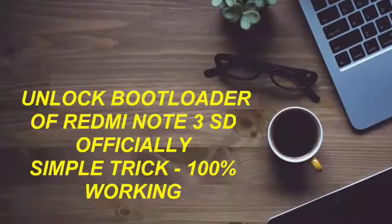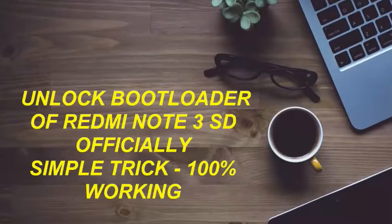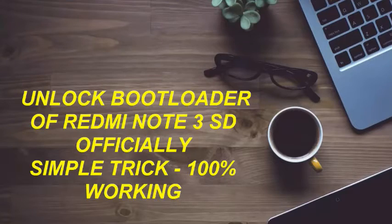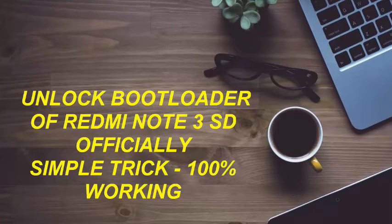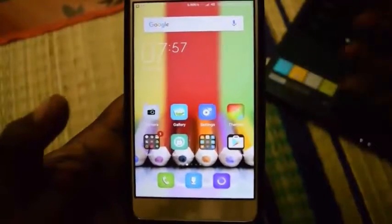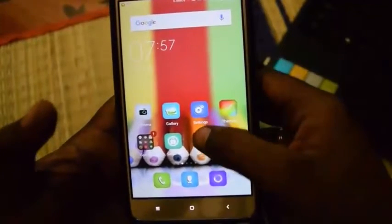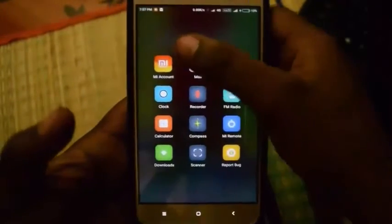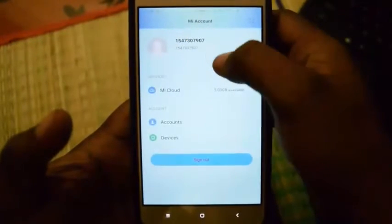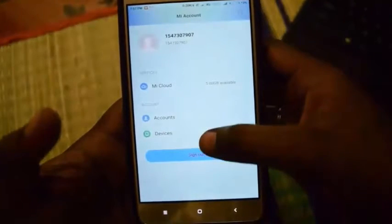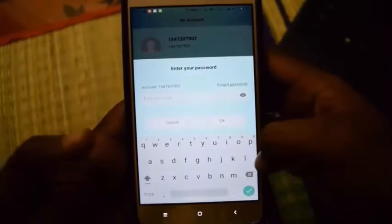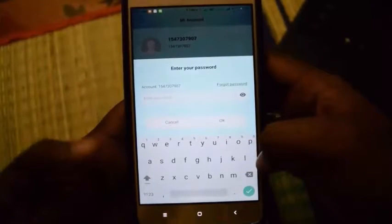How to unlock bootloader of your Redmi Note 3 Snapdragon version. First, you need to click on and sign out of your account. You have to backup all your files before that, then delete them from this device.